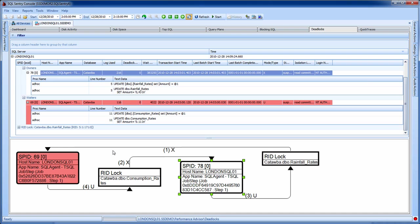With out-of-the-box functionality and no additional configuration required, SQL Sentry Performance Advisor provides a wealth of information to help troubleshoot and prevent deadlocks on your SQL Servers.